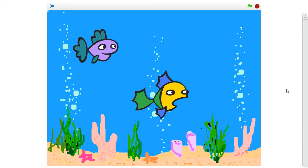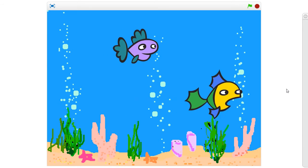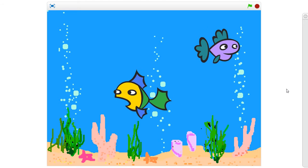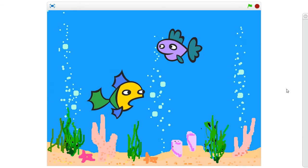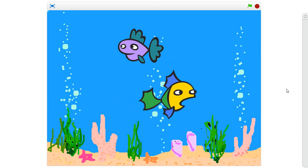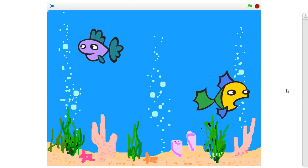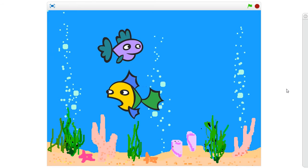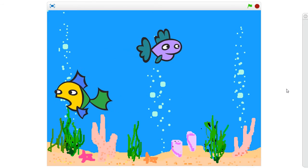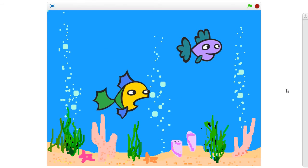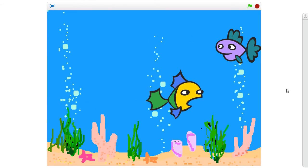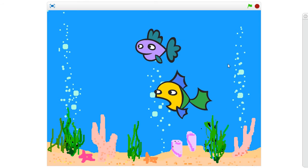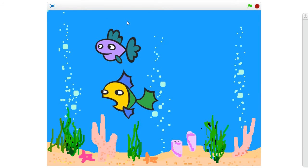The fish are moving from left to right and right to left. You can also create this type of animation. We will learn how to do this in this video.